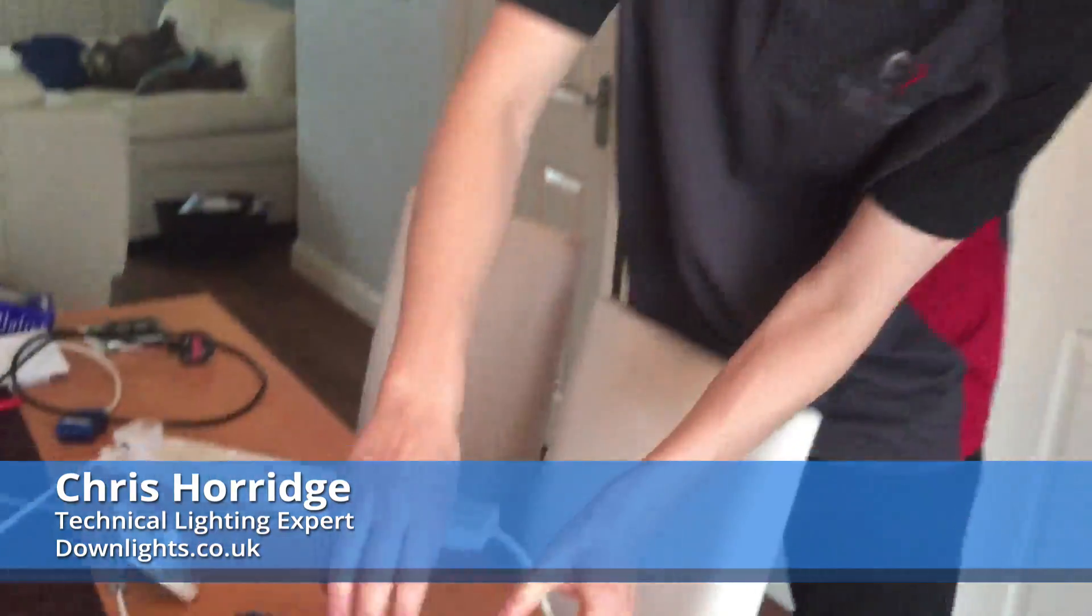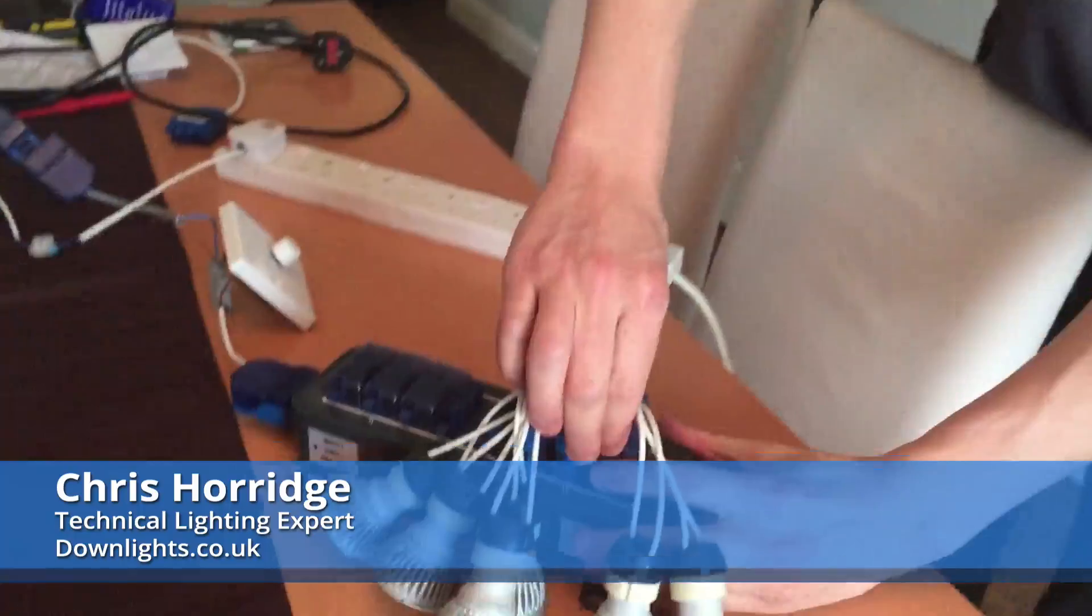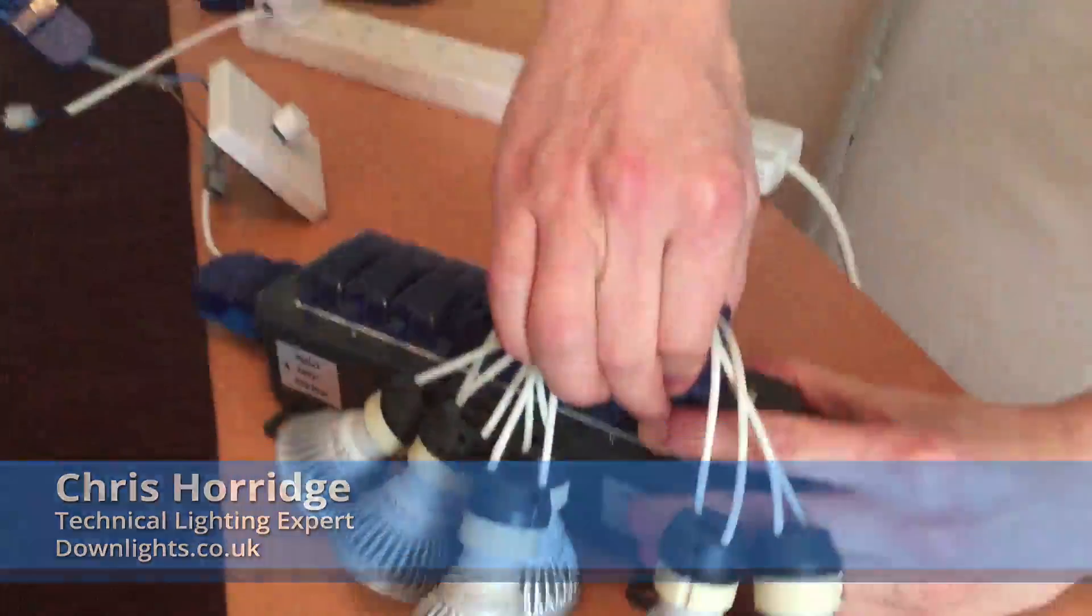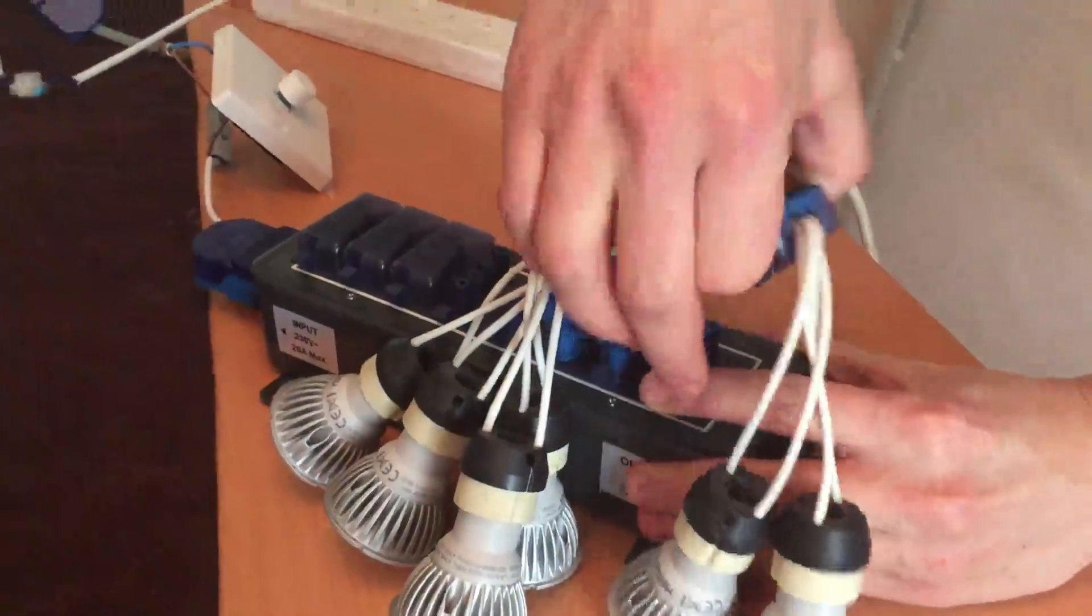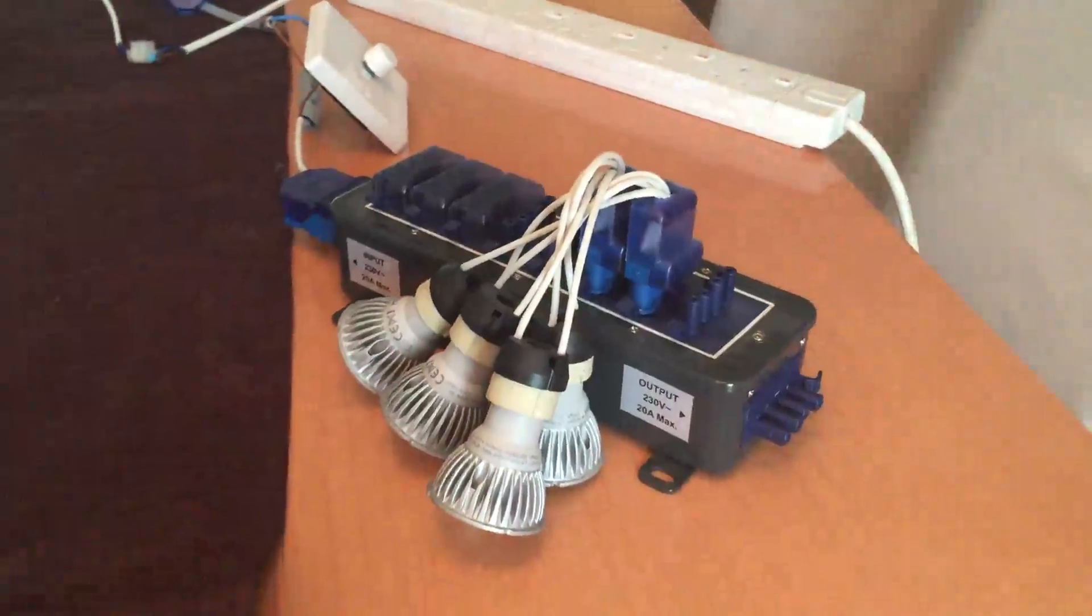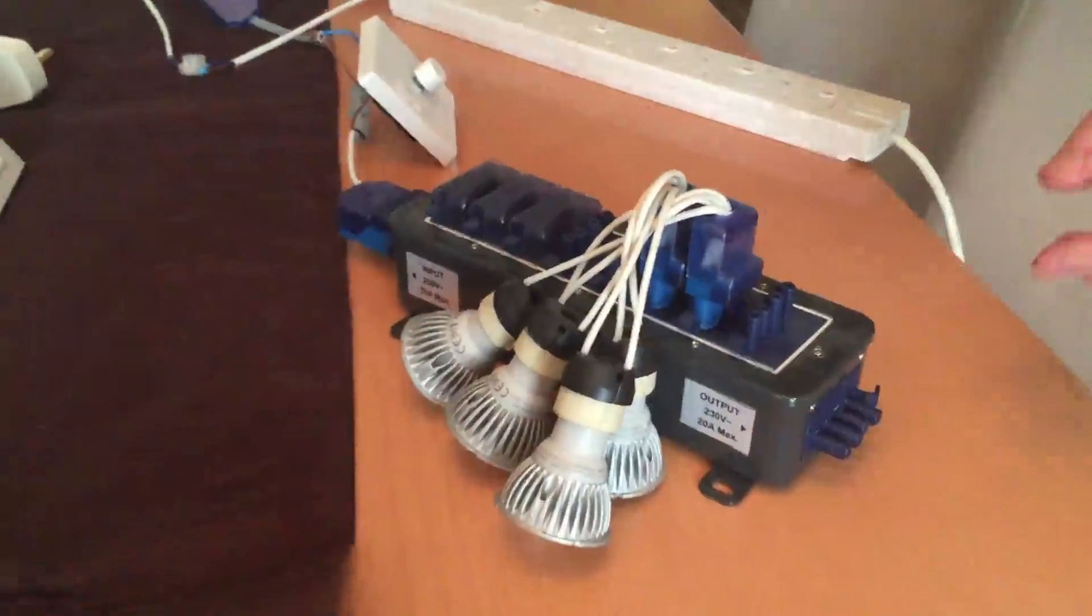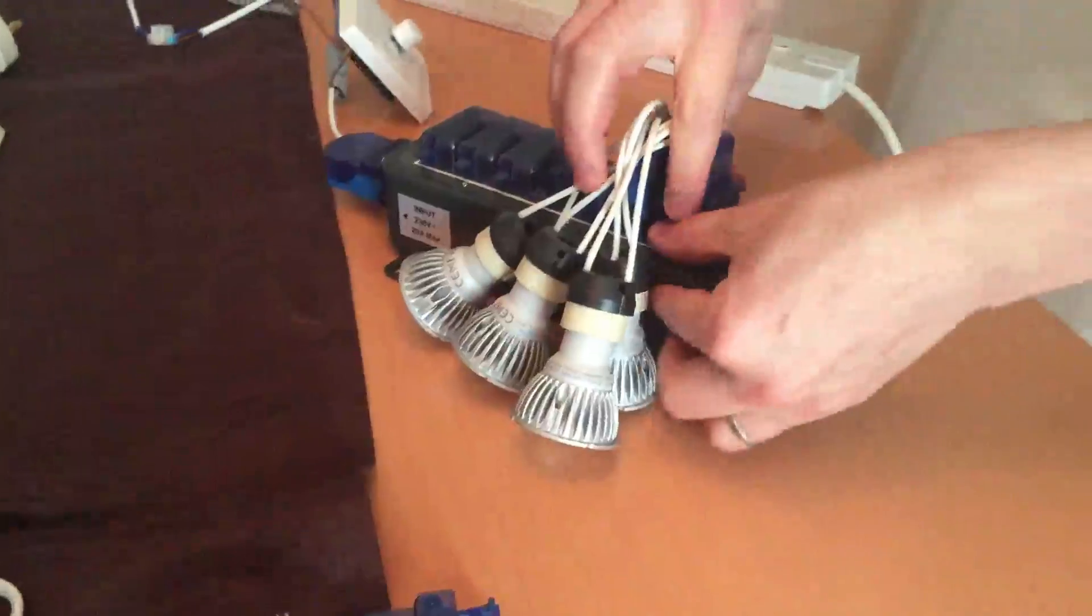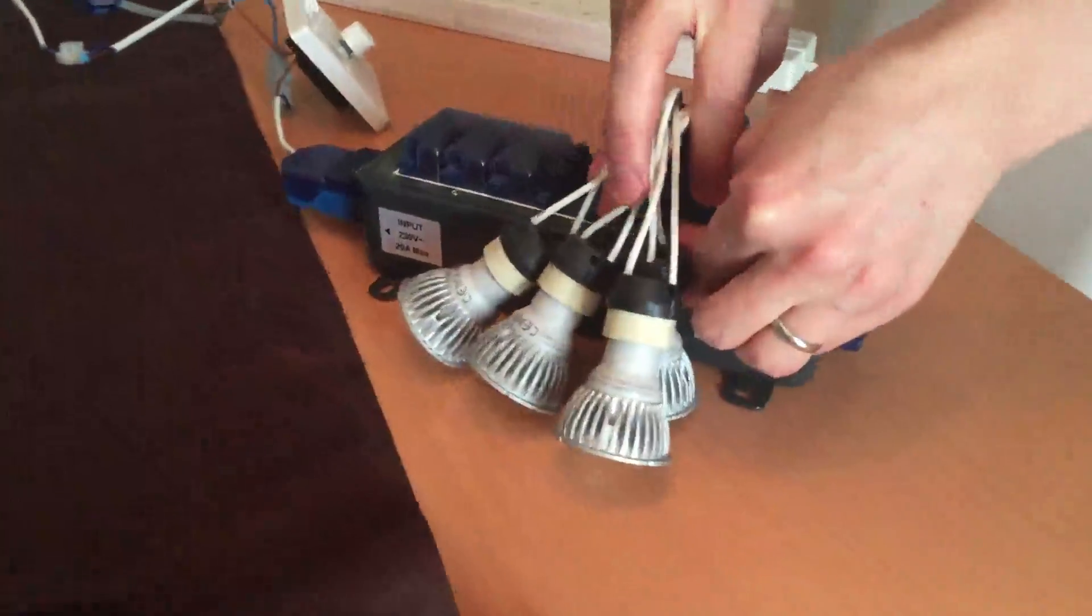Now the Mega Man GU10 tests are complete, I'm going to swap over for some integrated downlights, starting with the Click Micro Inceptor.